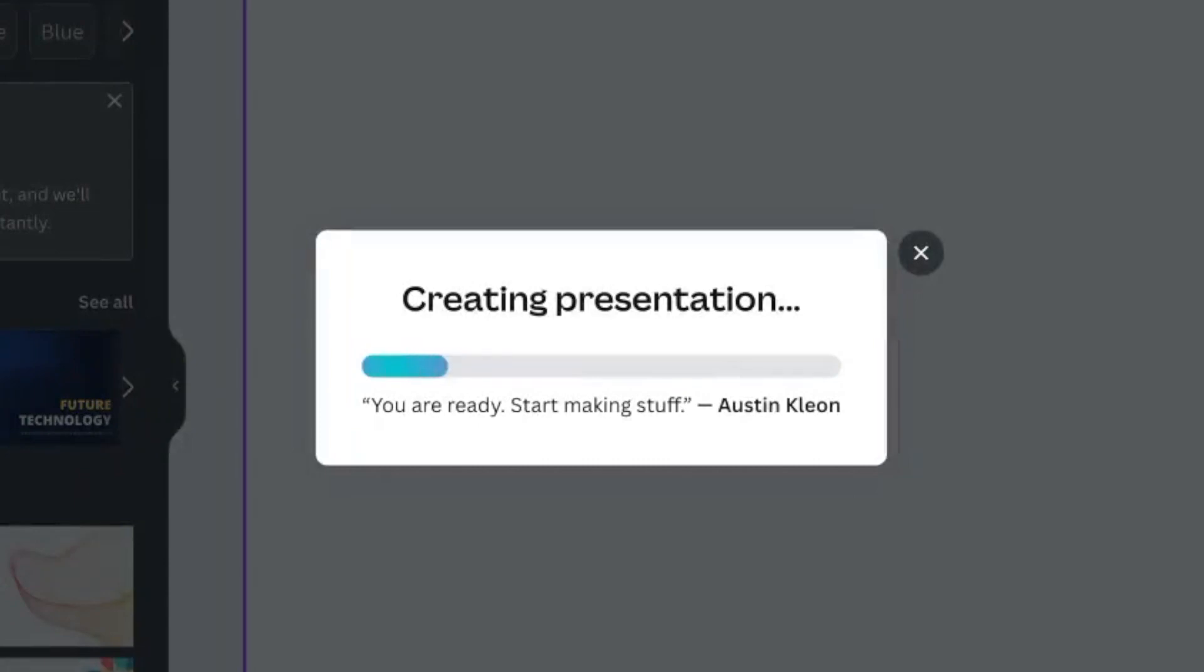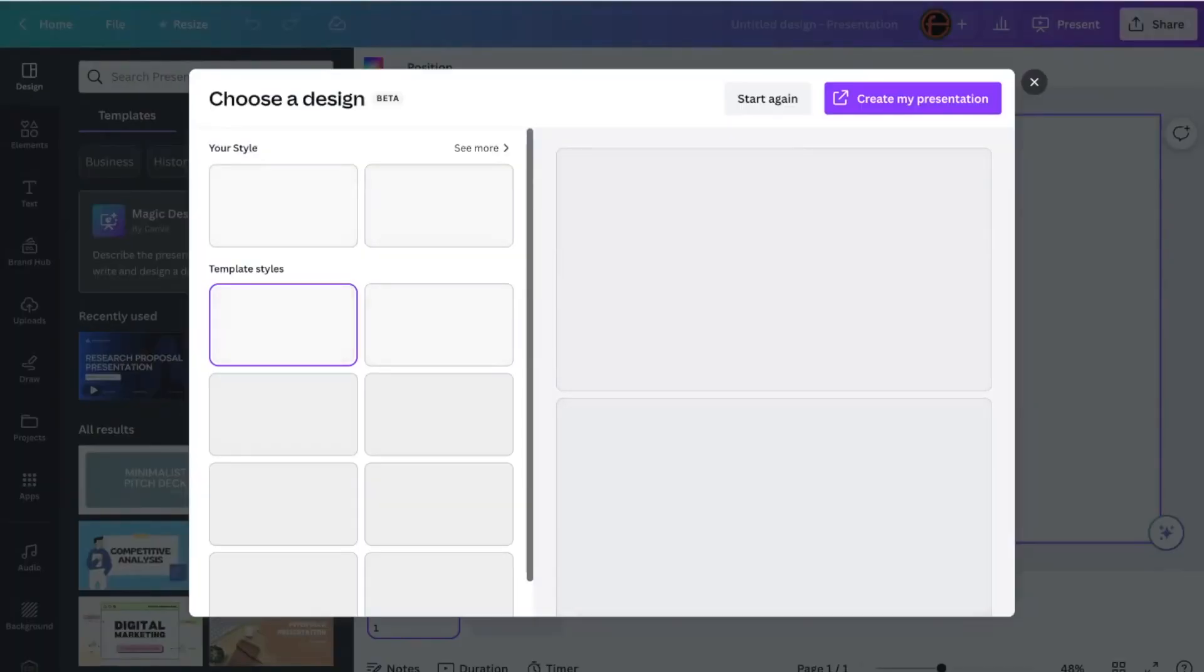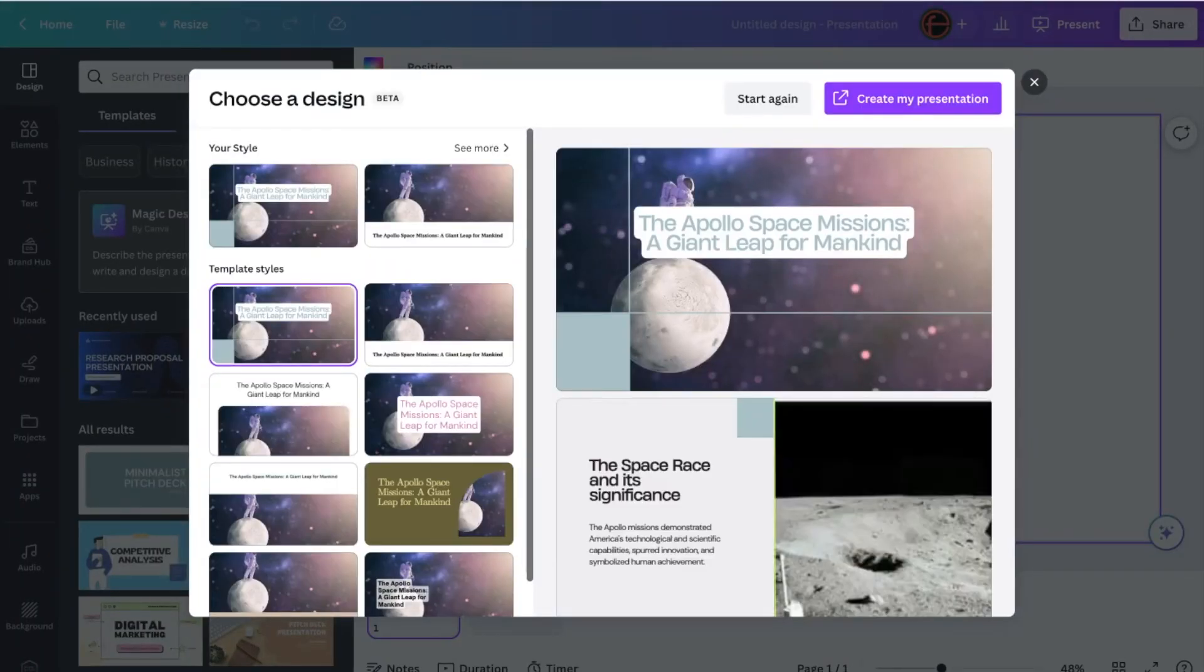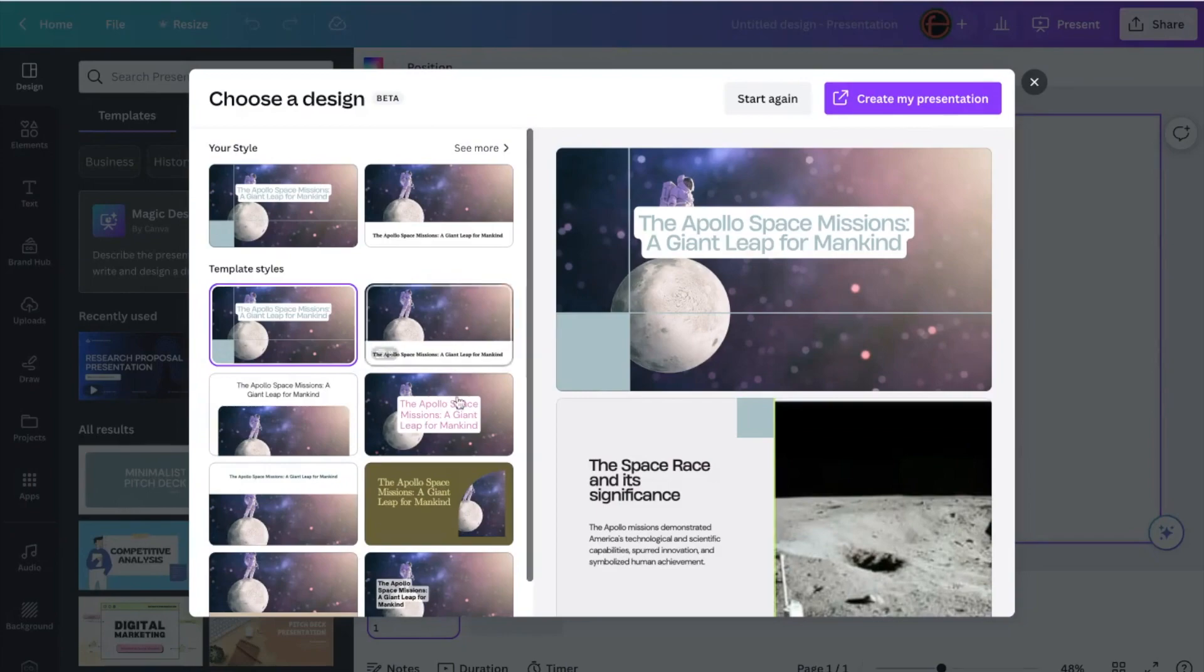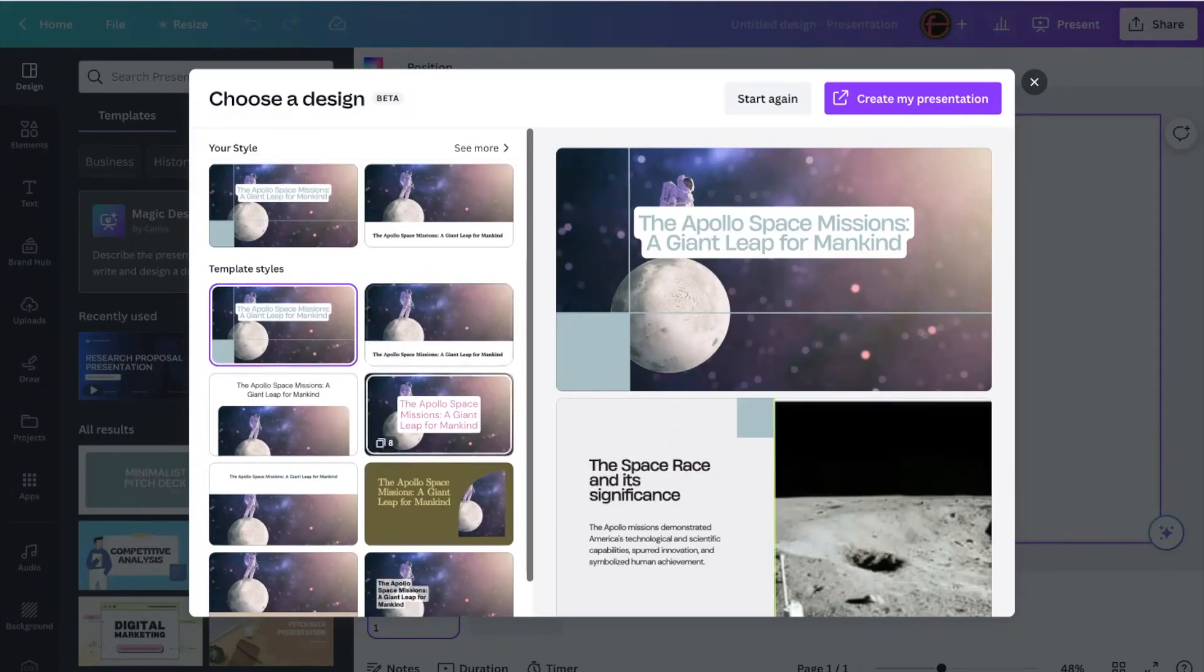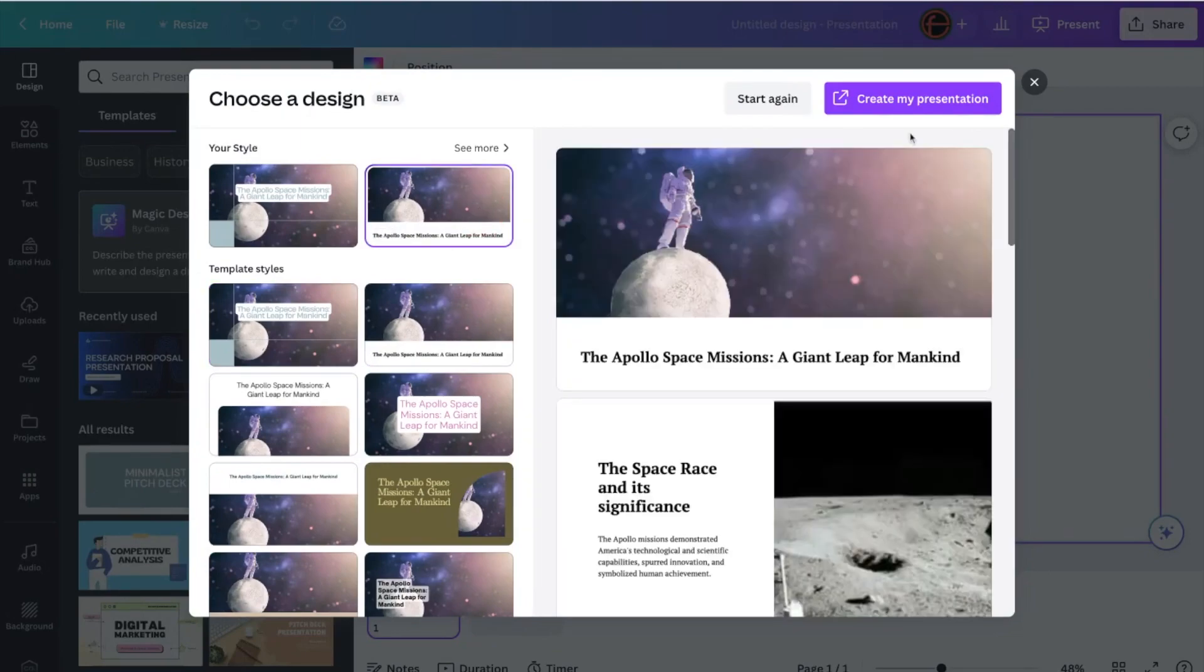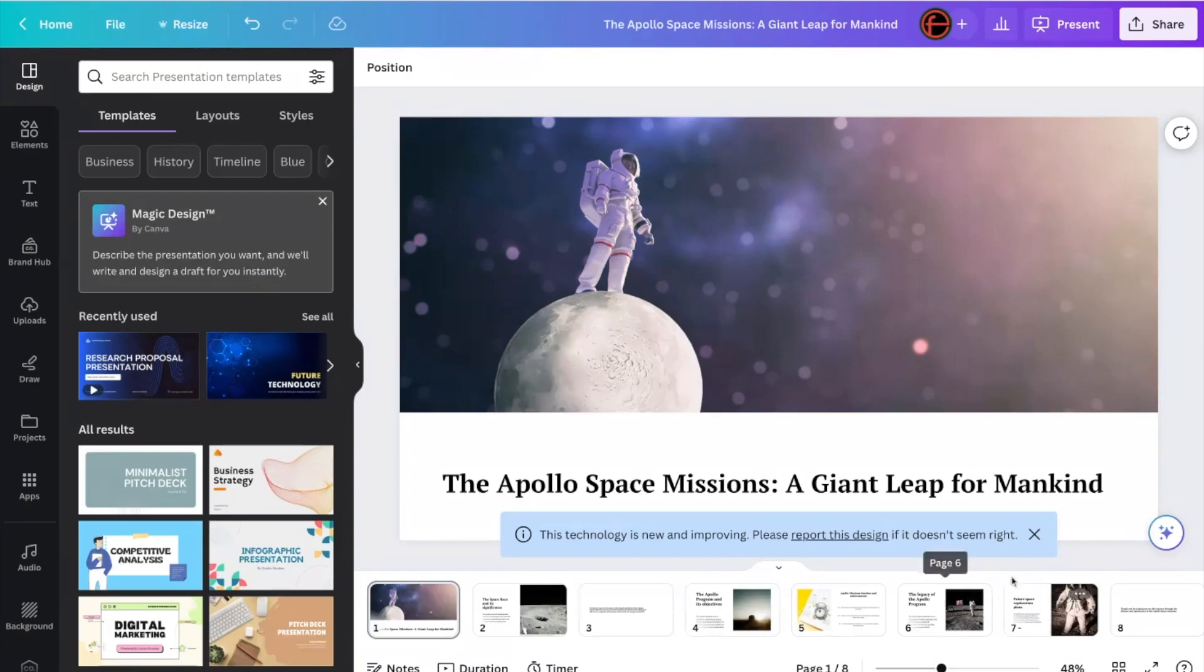And you can write up to 100 words there. Click Enter, and it's going to create my presentation for me in a matter of seconds. And you can see if I do it this way, it actually gives me some cool images that I can use as well. So which one am I going to pick? Let's pick this one here at the top. I'm going to click Create my Presentation. And there you go.